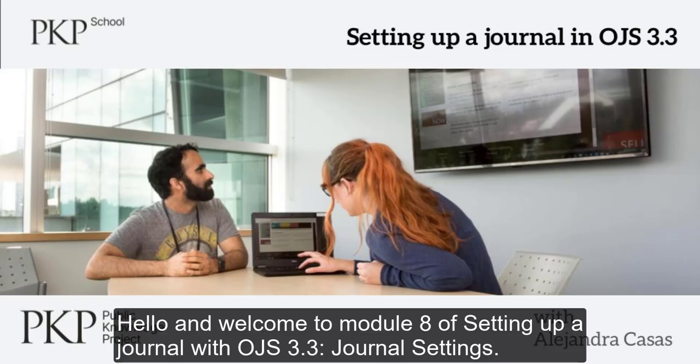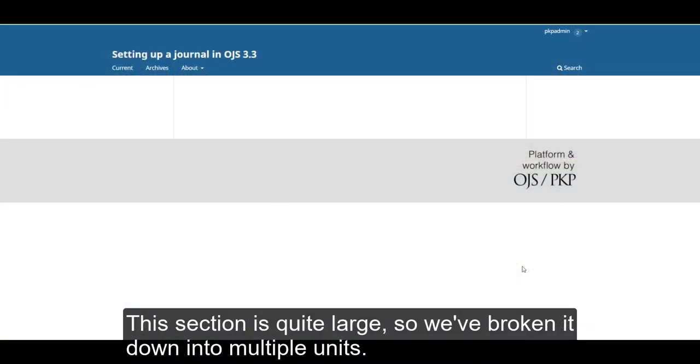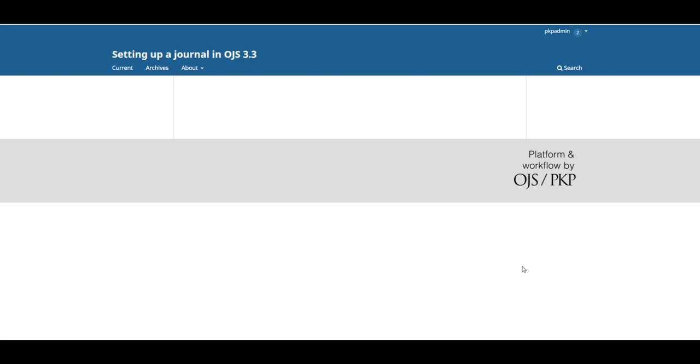Hello, welcome to module 8 of setting up a journal with OJS 3.3, Journal Settings. This section is quite large, so we've broken it down into multiple units.